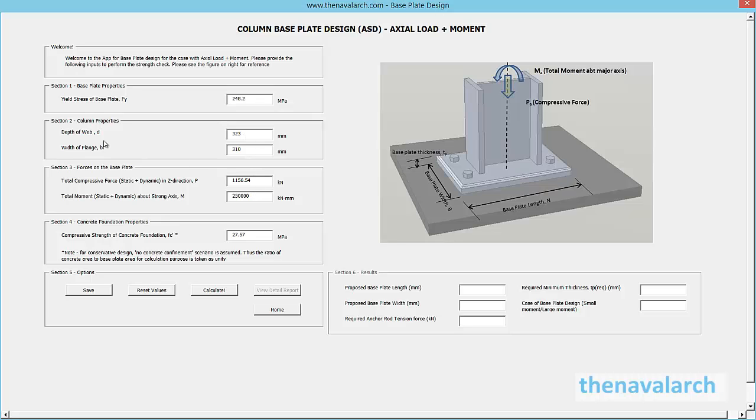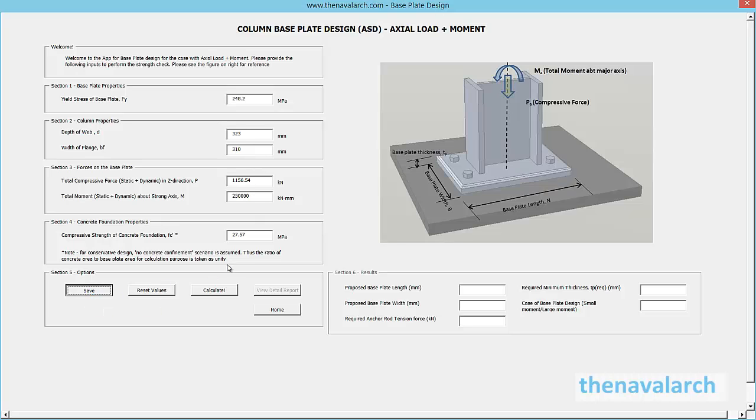For conservative results, concrete confinement has not been used for this loading case. Thus, the concrete is not assumed to contribute to the strength. We can see the report by clicking the view detail report button.